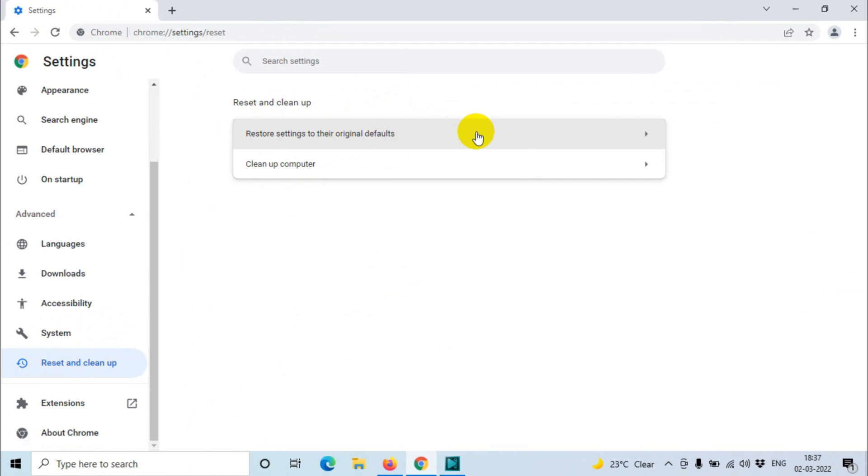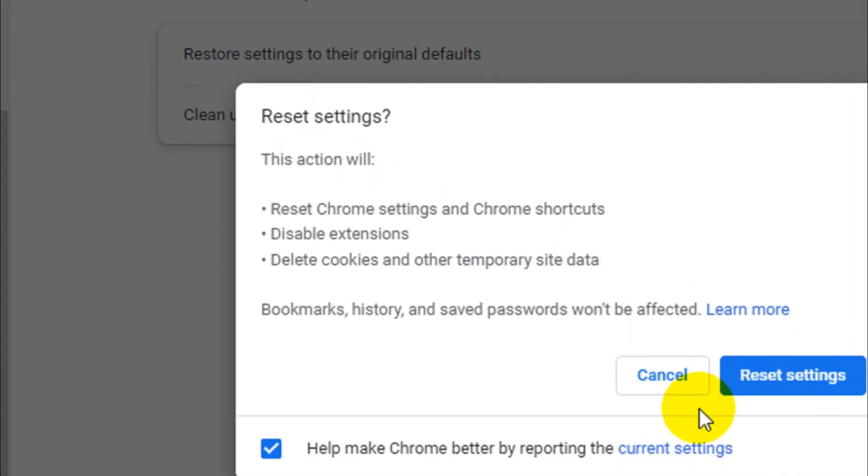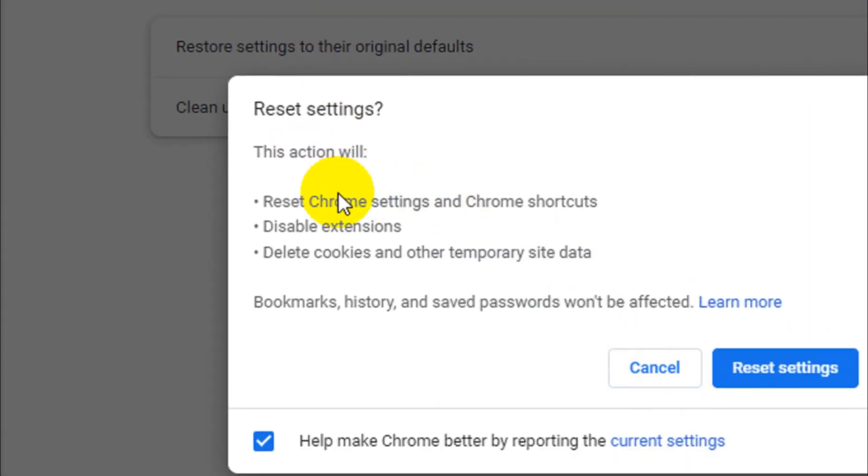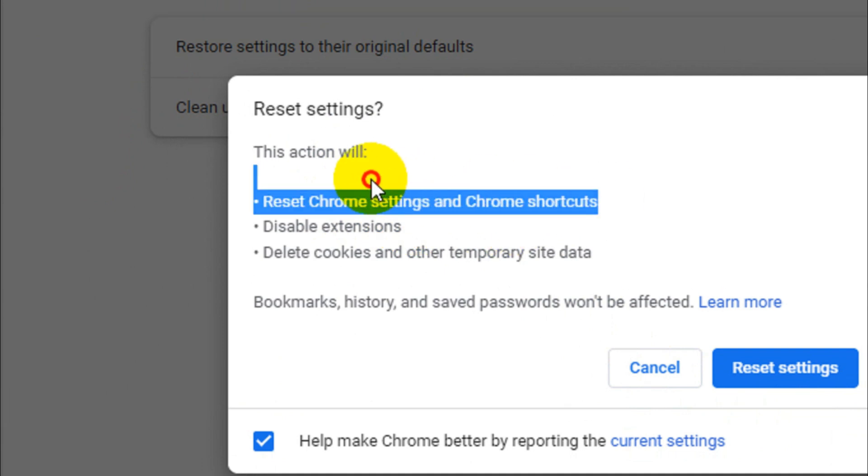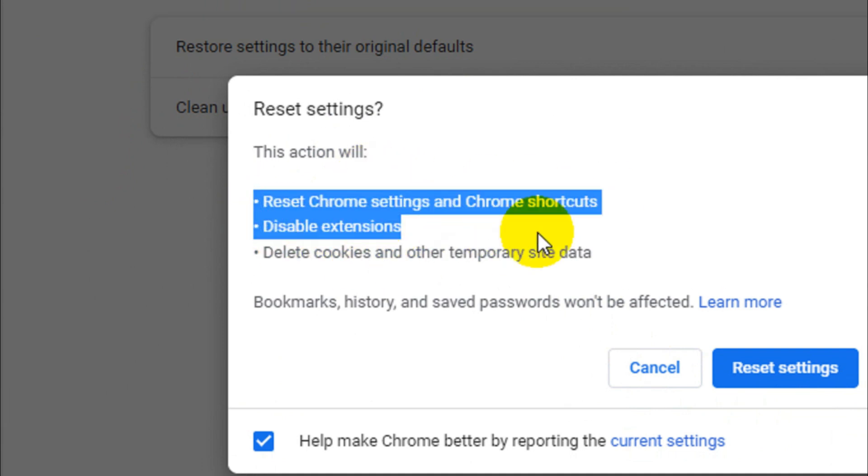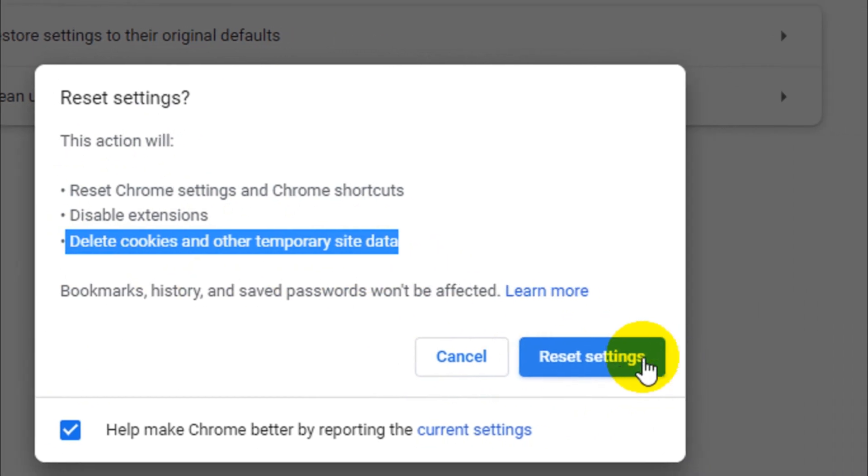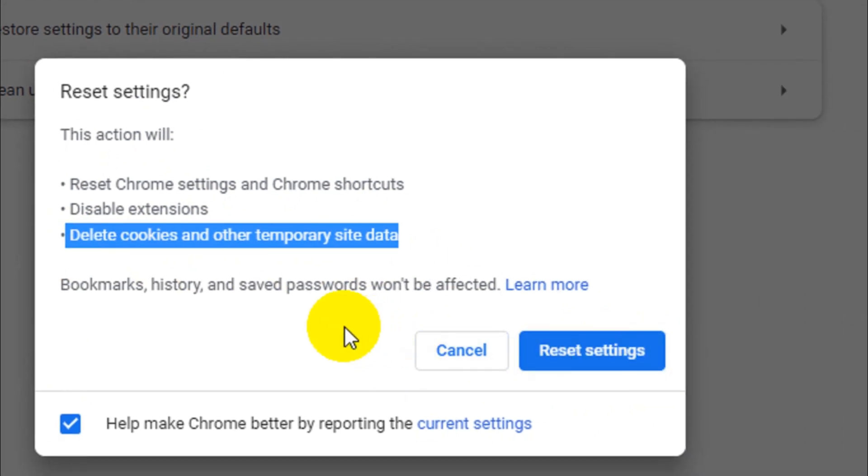So here what we're going to do, we are only restoring the settings but bookmarks and passwords we're going to keep. So we can see here if you are resetting, this action will reset Chrome settings and Chrome shortcuts, disable all the extensions, delete cookies and other temporary site data. This is what it is going to do.